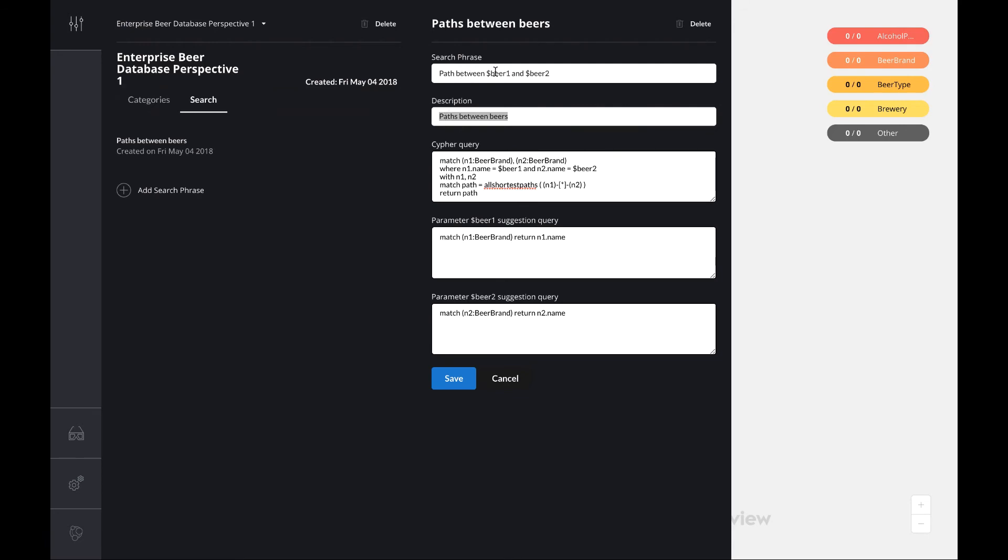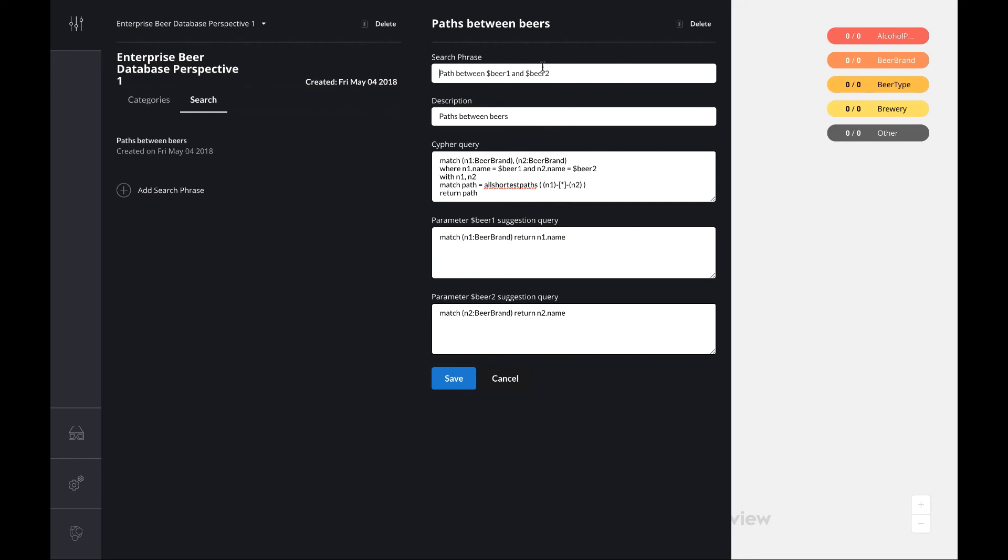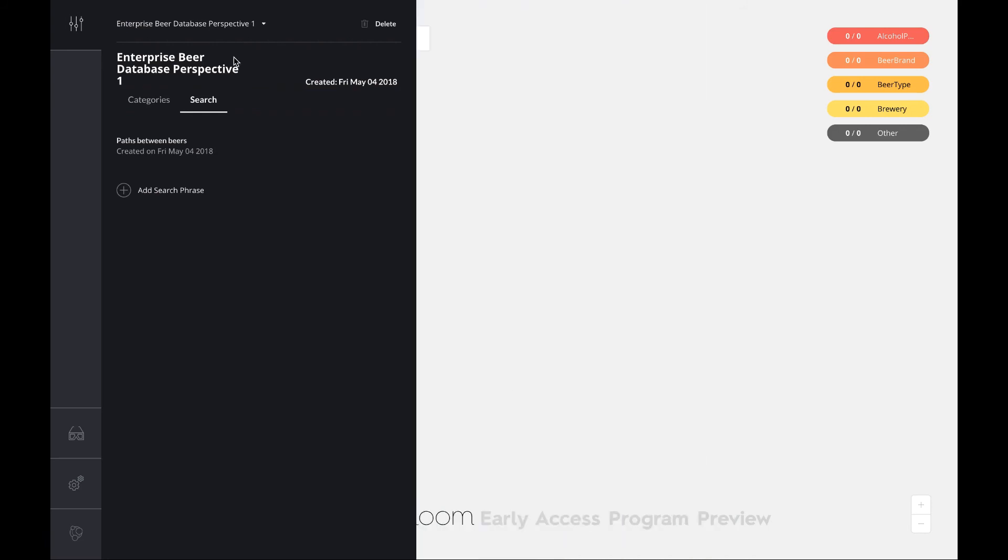I want to actually find the path between two beers, beer one and beer two. Here I've got a Cypher query that does that. It looks up a first beer brand, a second beer brand, and then it finds the shortest path between those beer brands. At the bottom here you find suggestion queries which allow you to get tooltips for the two parameters, beer one and beer two. Really cool.